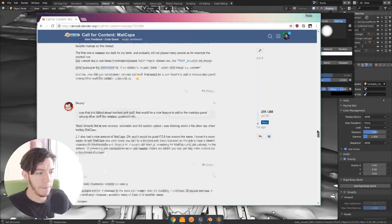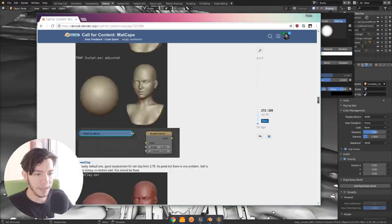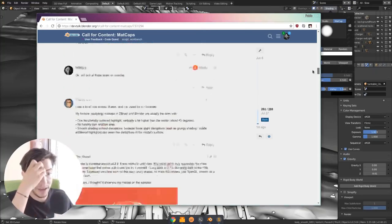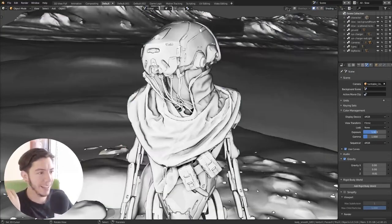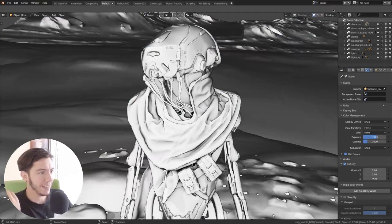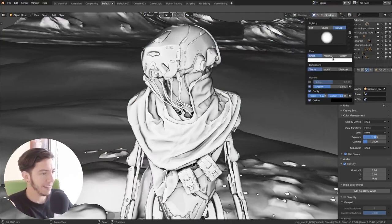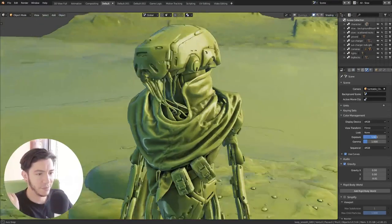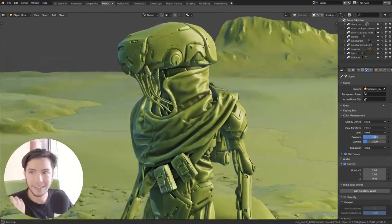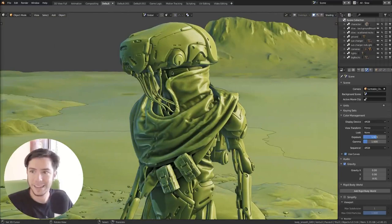But you should go and check out the thread because there are many that are very good looking. And I really like the Jade one. This is just beautiful. It's like candy. So nice. So go play with it.